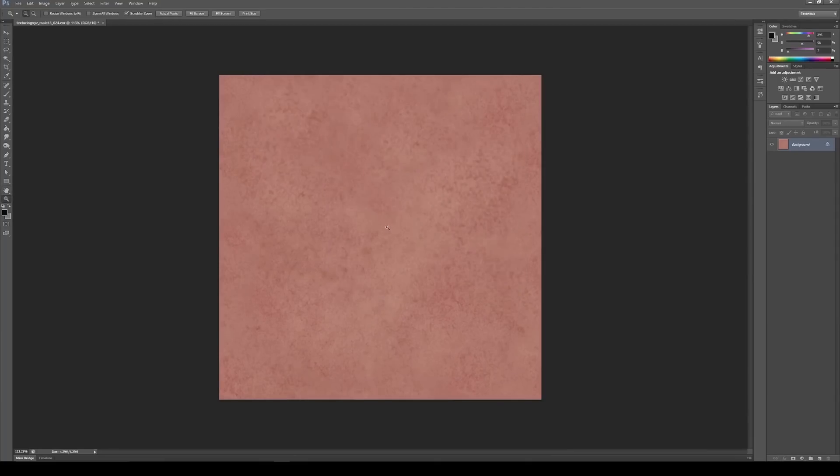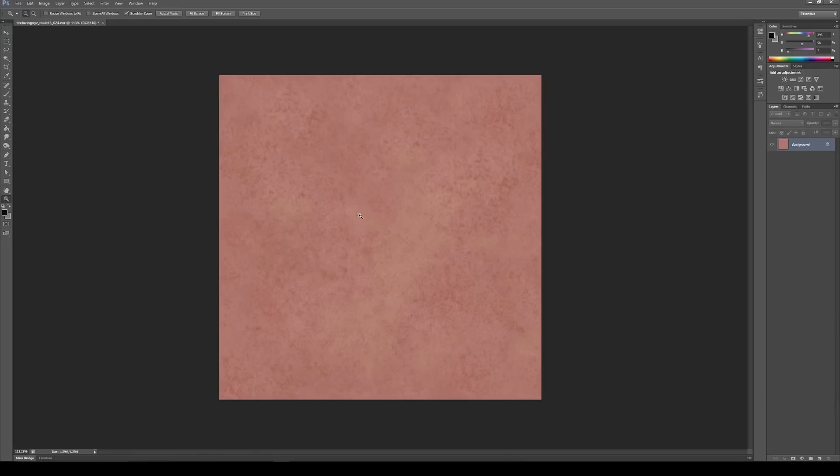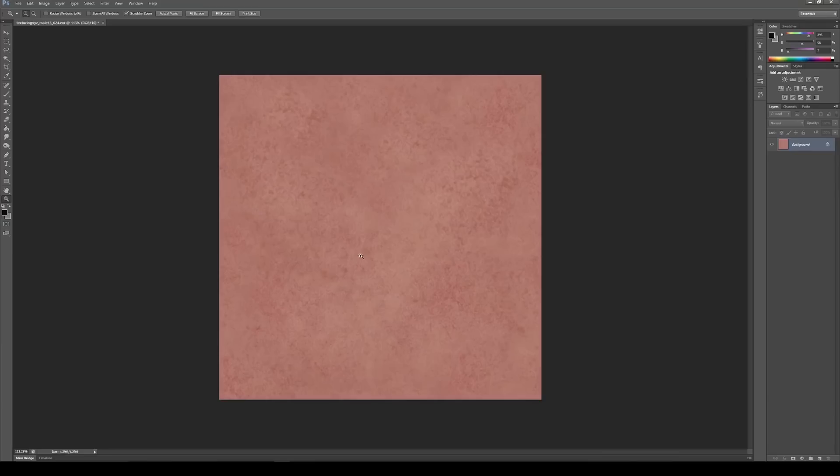And there we go, that's how you create a tileable. We'll end up doing this when we go through the displacement as well. I may show you one more time when we're doing that process, but it will be the exact same process as I showed you here. So now for the next chapter, I'm going to hop back into Mari and we're going to assign this as a tileable map which we can then map onto the scalp. So see you there.